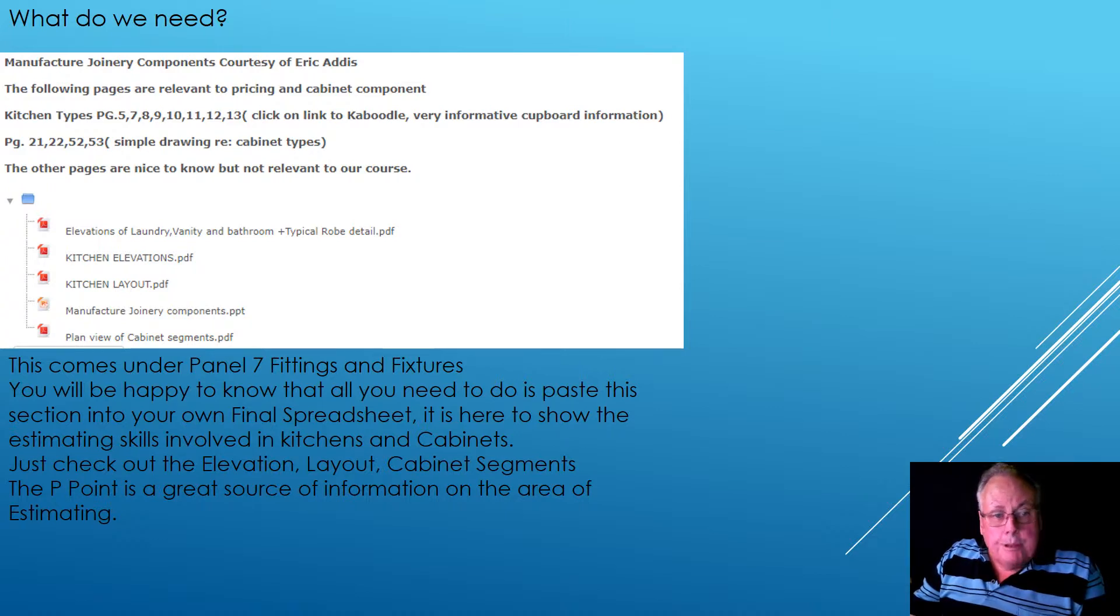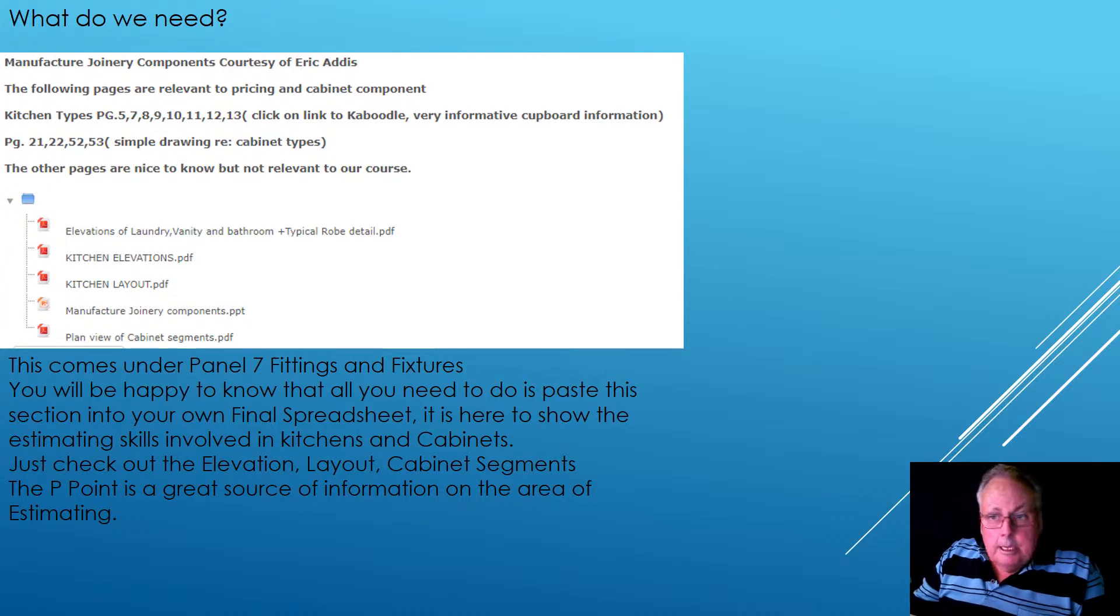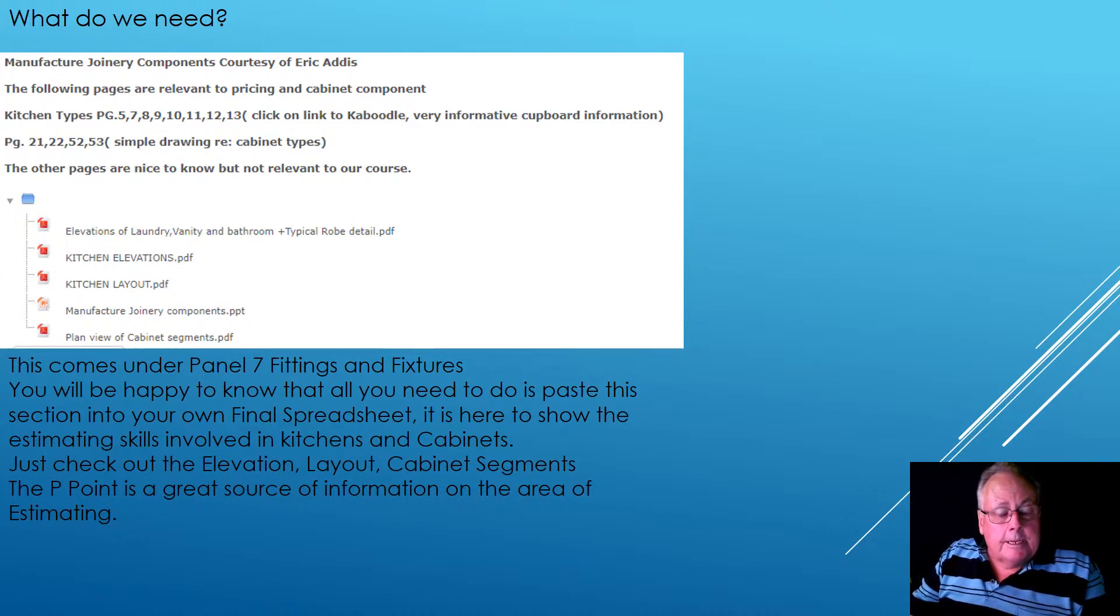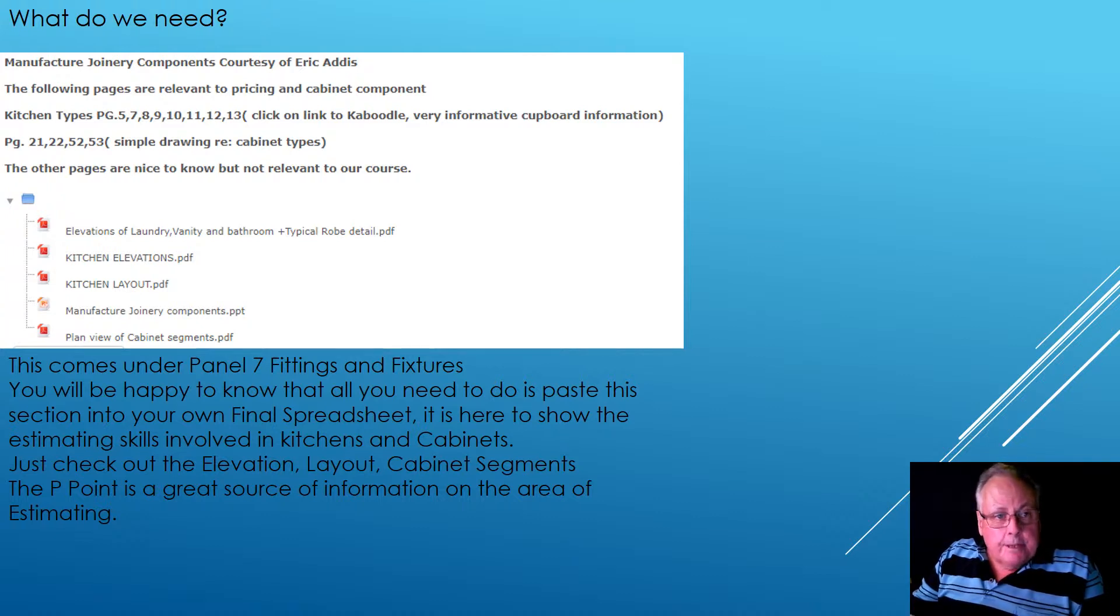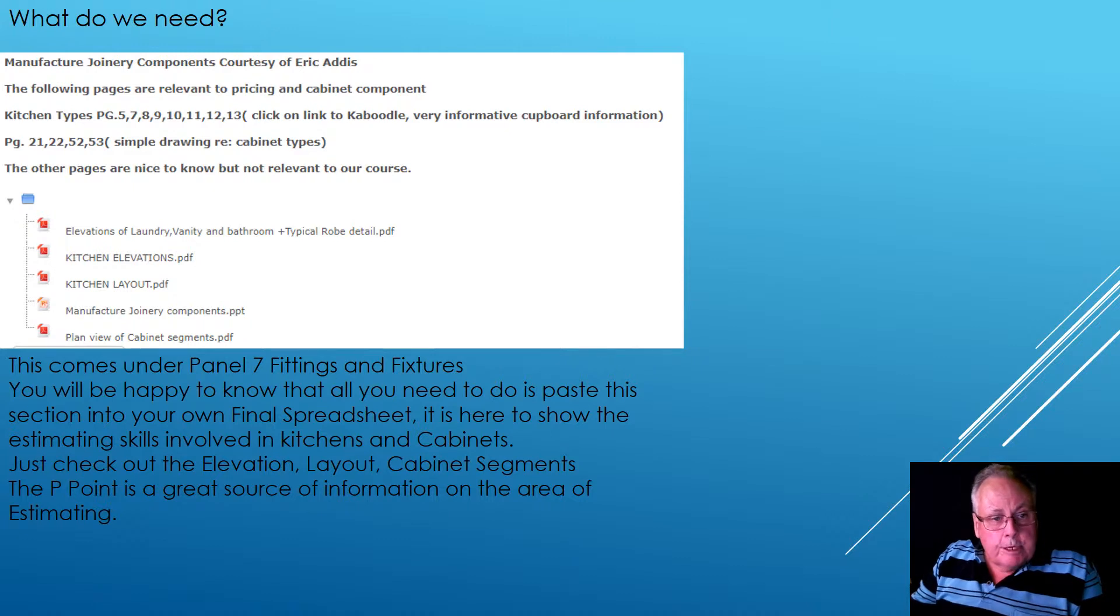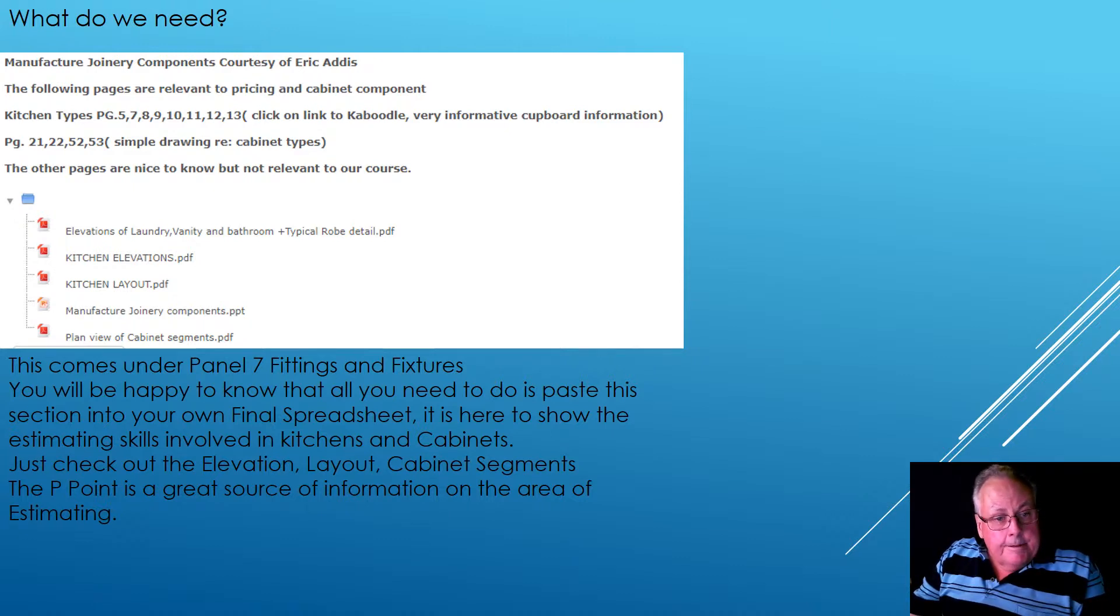The only thing that is not listed here is this particular video, which will actually be put in here and above the joinery componentry. All right, so this actually,